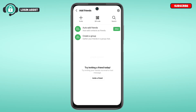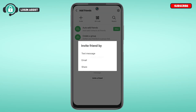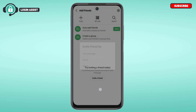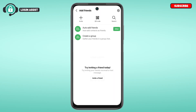If the person you're trying to add is not on Line, you can also invite them. Simply tap on the Invite option. You'll be able to invite the friend by text message, email, and you'll also be able to share the invitation. After they accept the invitation, you'll be able to add them.